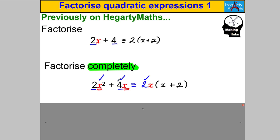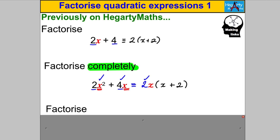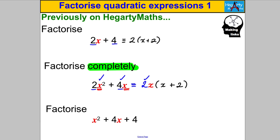In general, quadratic expressions will be a little bit more difficult to factorize than this. These are the type of questions we're going to be dealing with in this particular skill. We want to factorize things like X² + 4x + 4 — that's what we're going to be trying to deal with in this video.